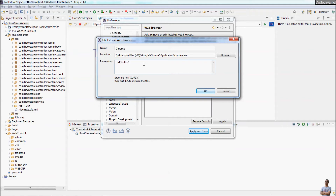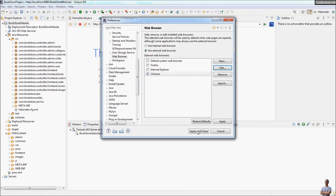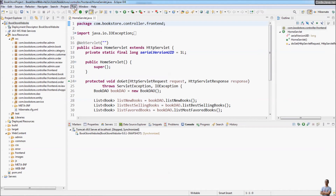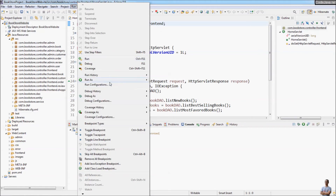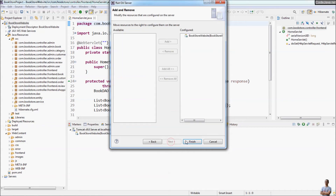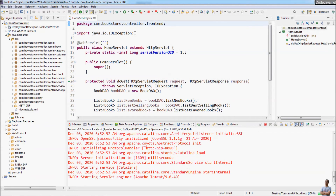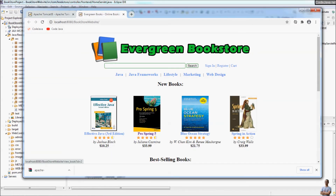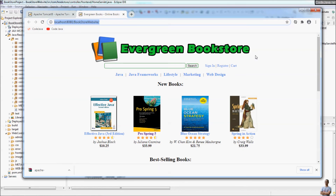Click the Edit button and specify the parameter for Chrome as the URL. Then click OK, Apply, and Close. Now let me run this web application again by going to Run > Run on Server, choose an existing server, click Next and Finish. You can also start the Tomcat server directly from the Servers view. You can see it now opens an external browser — Chrome — and you can access the website in the external web browser.